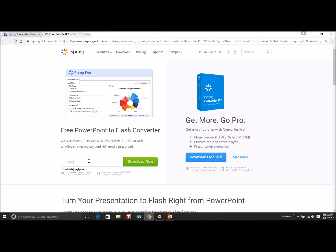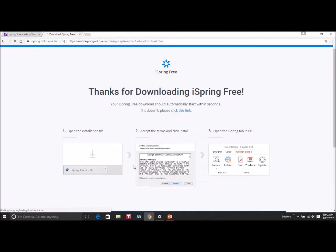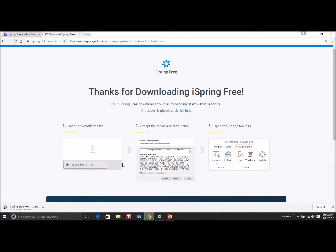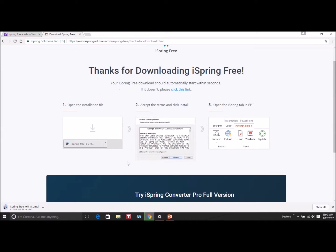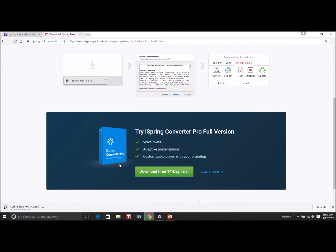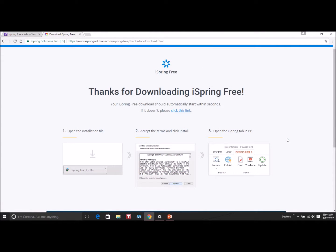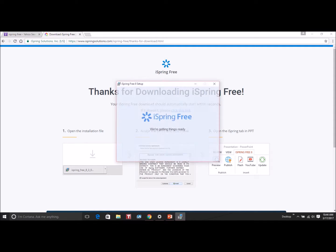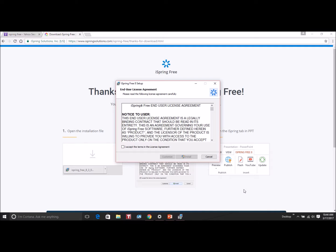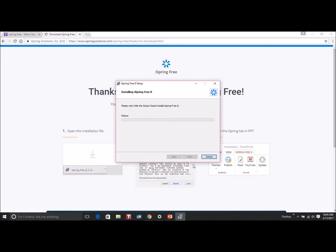The only thing that they ask for is an email address. Type in your email address, agree to the terms of service, and click Next, and then it will download.